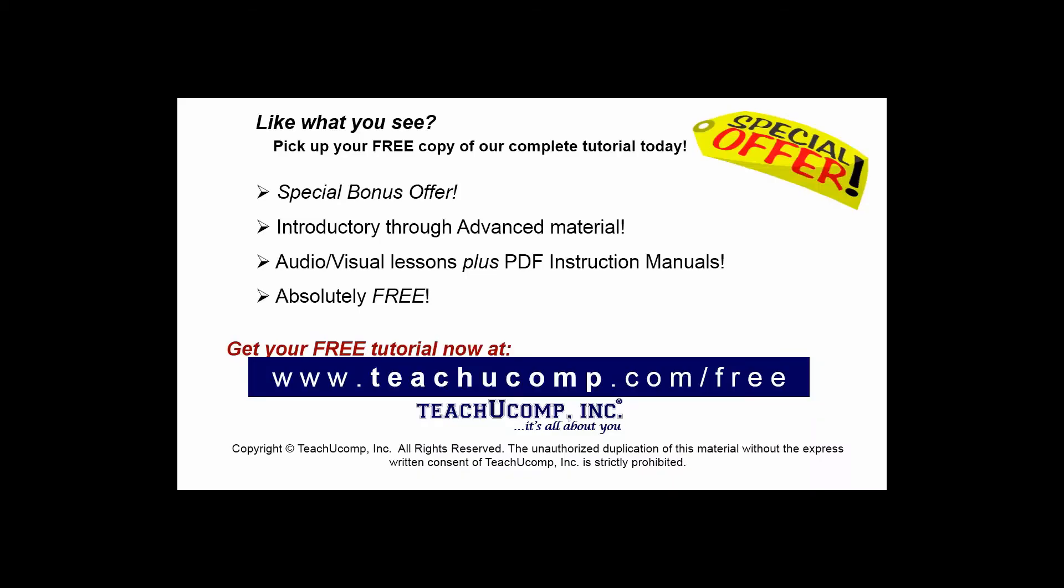Like what you see? Pick up your free copy of the complete tutorial at www.teachucomp.com/free.